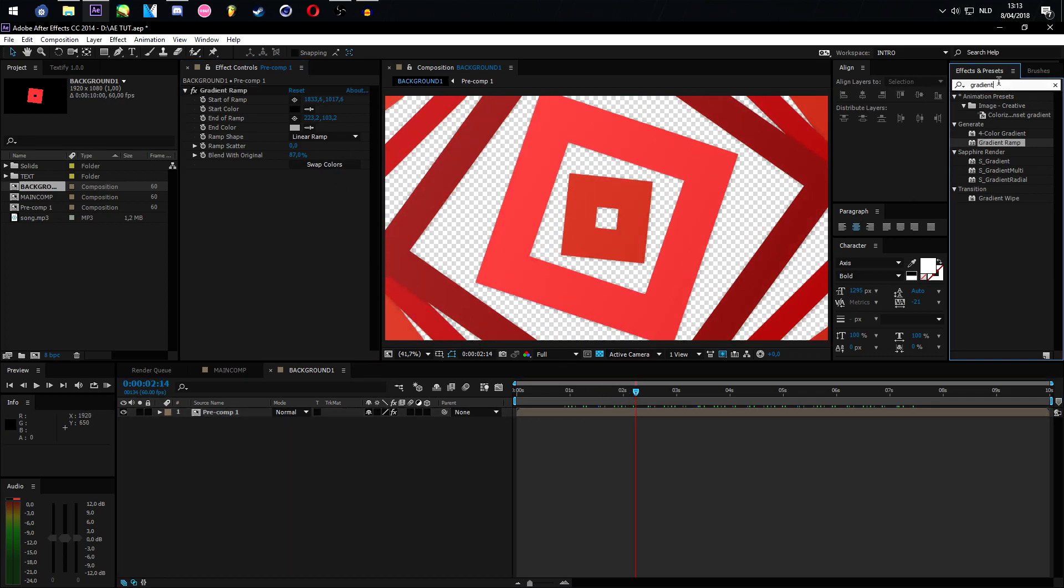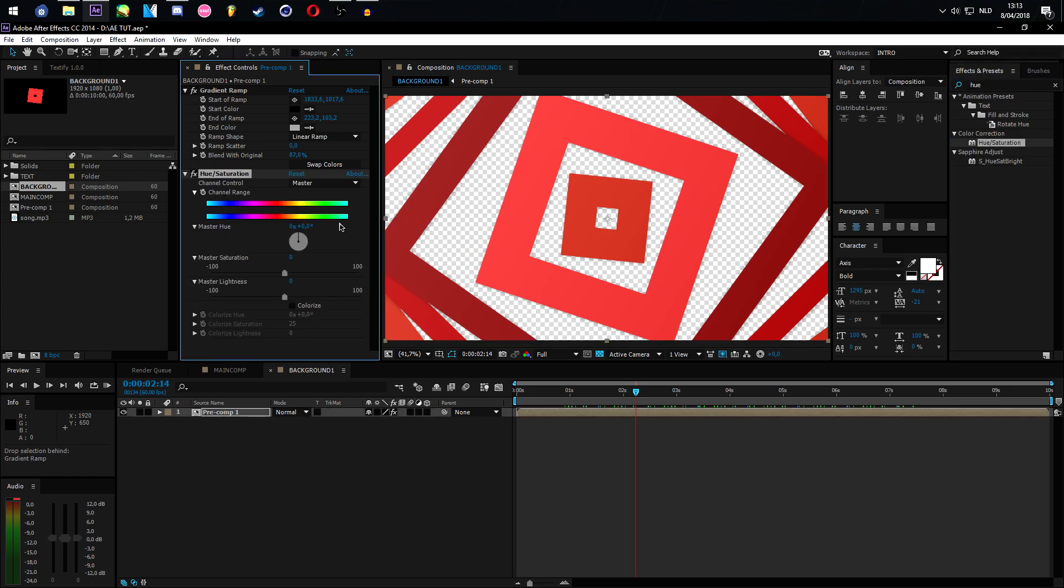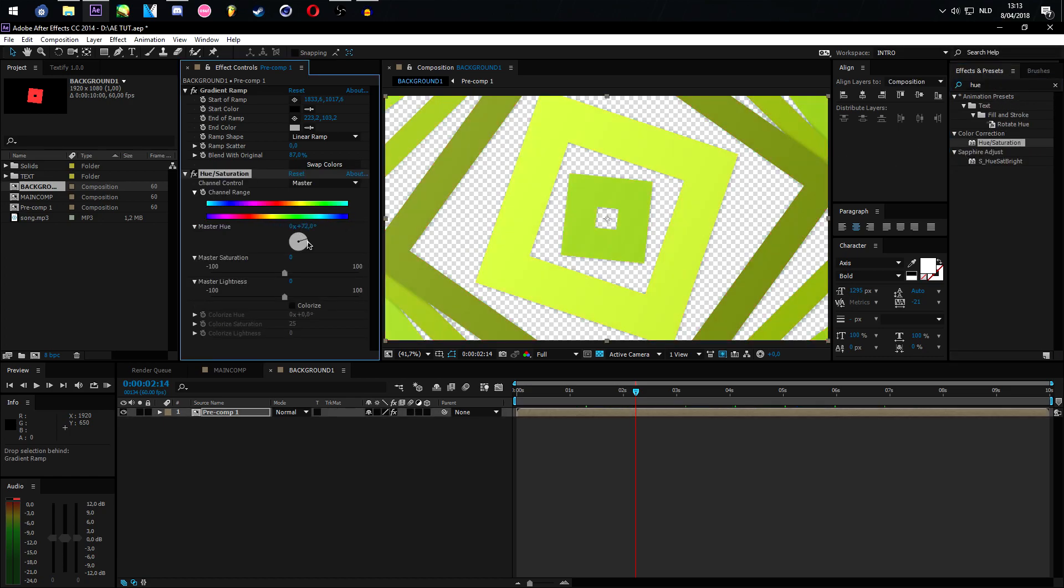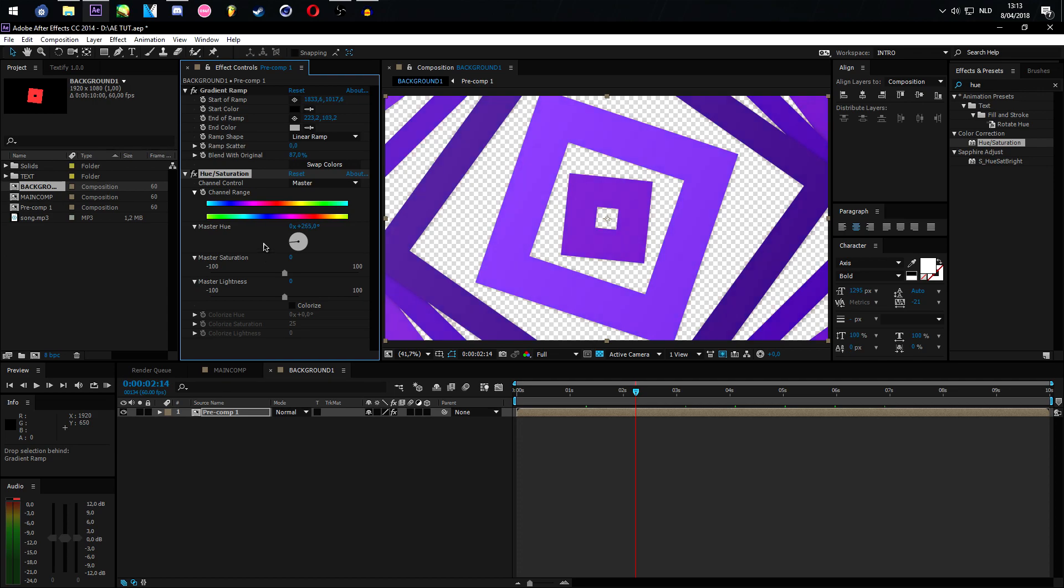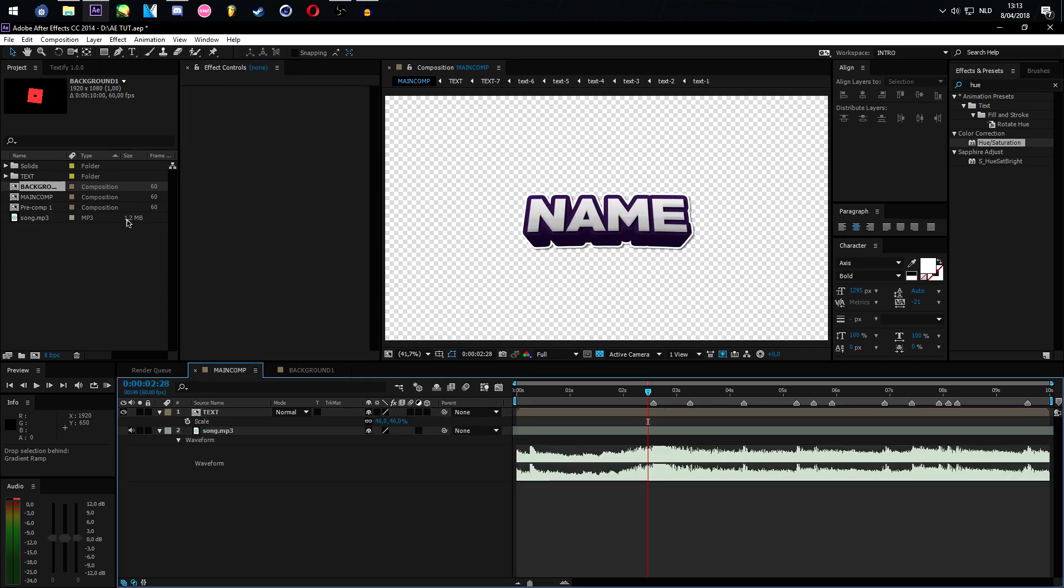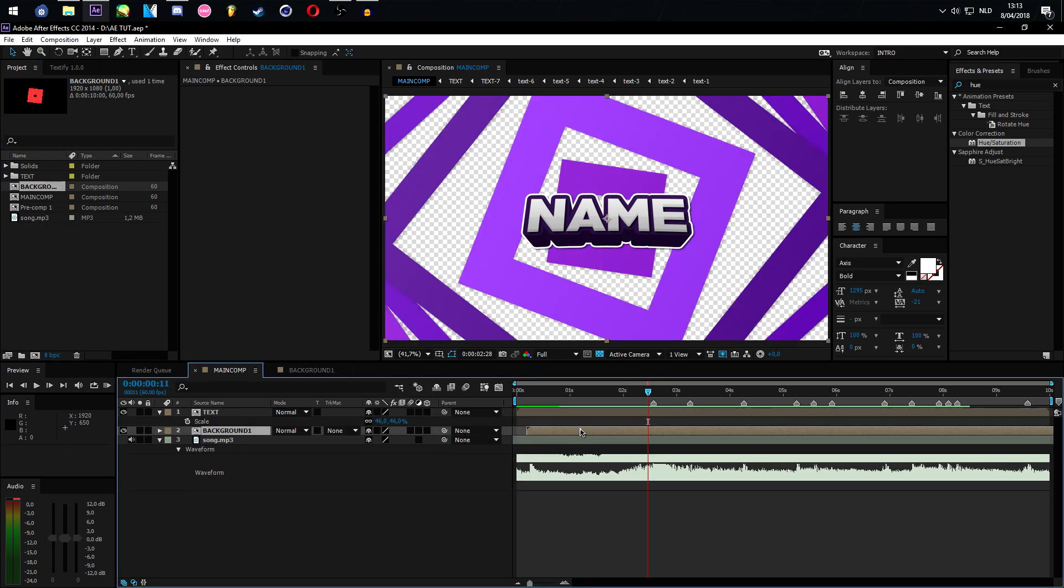What we're going to now do now is add a hue saturation. This is so we could change the color to purple because the intro is purple. Like this is fine, we can still change it if we'd like to. So let's add it in right here.